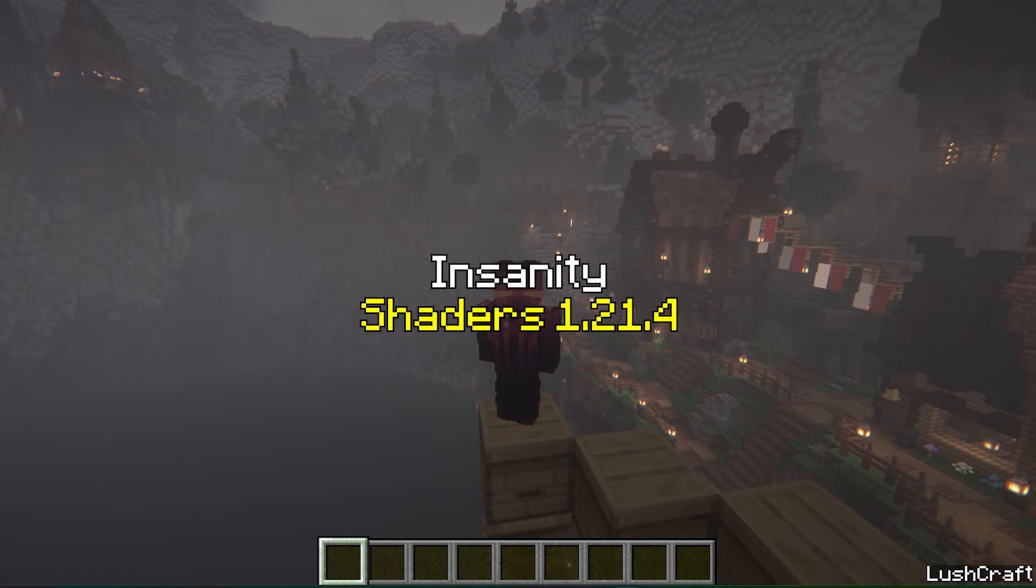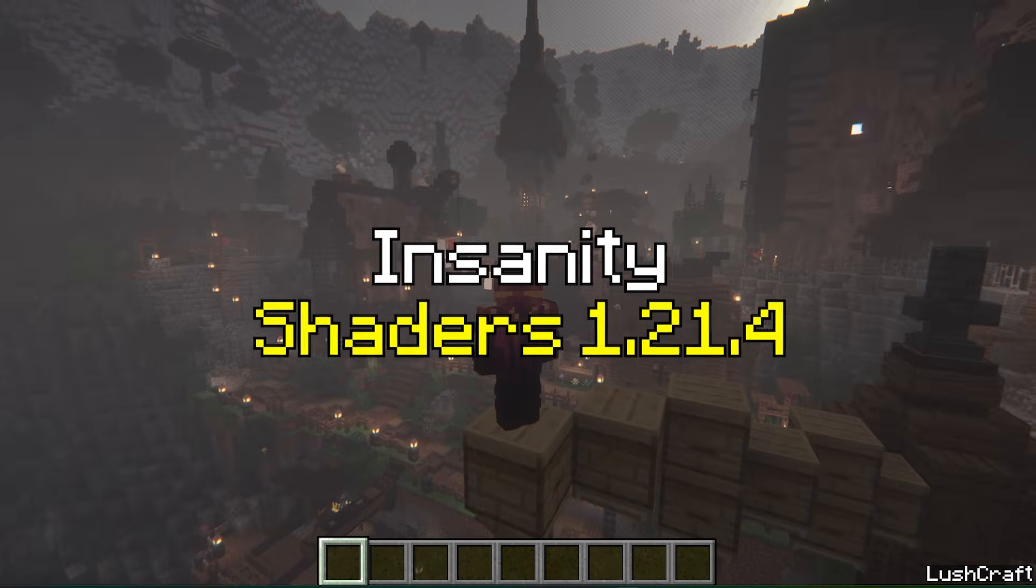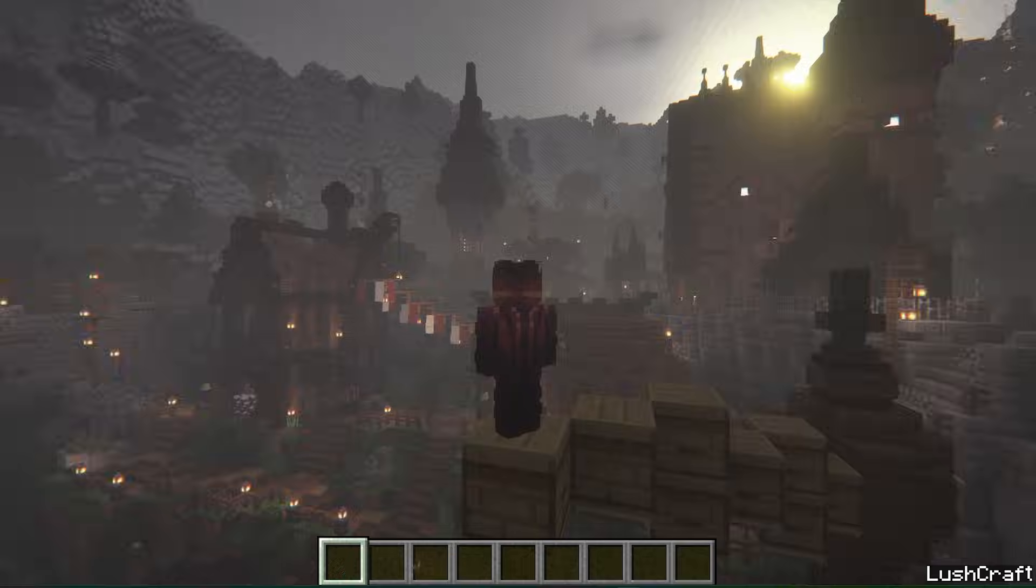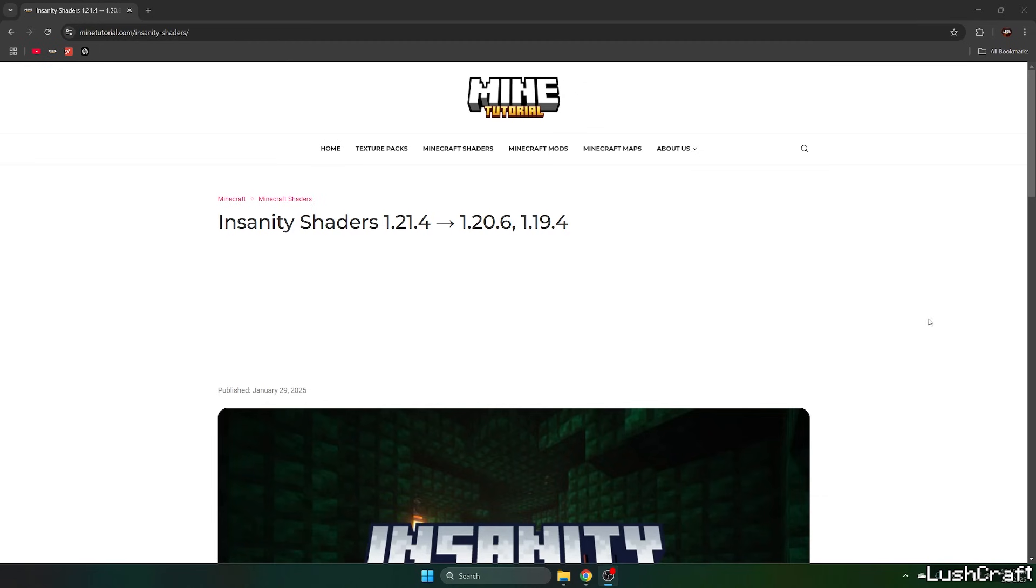Would you like to get the Insanity Shaders in Minecraft 1.21.4? If yes, this is the right video for you, so let's get right into that.